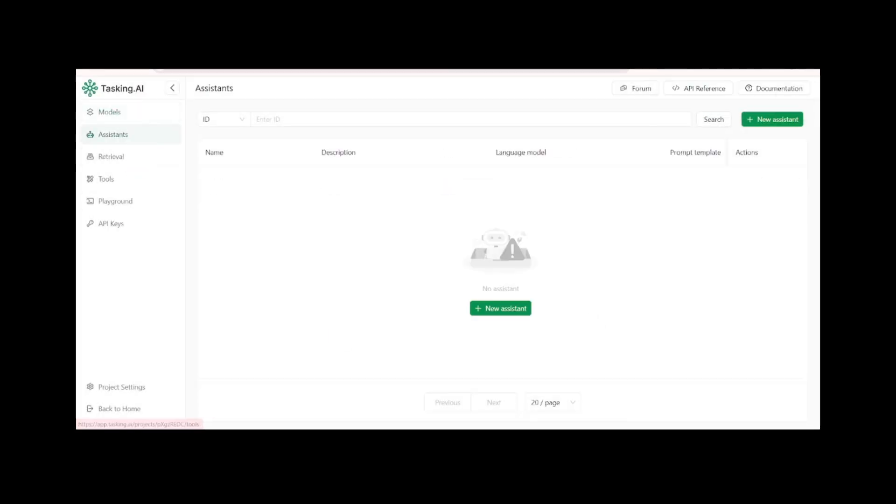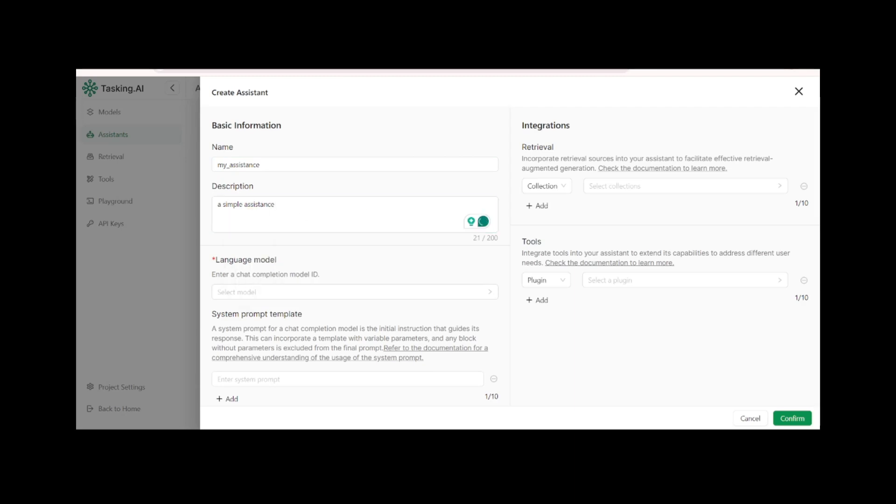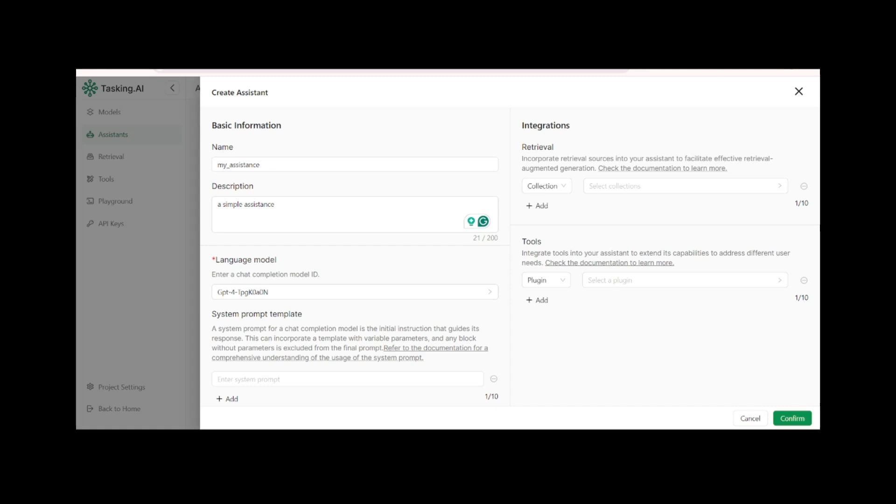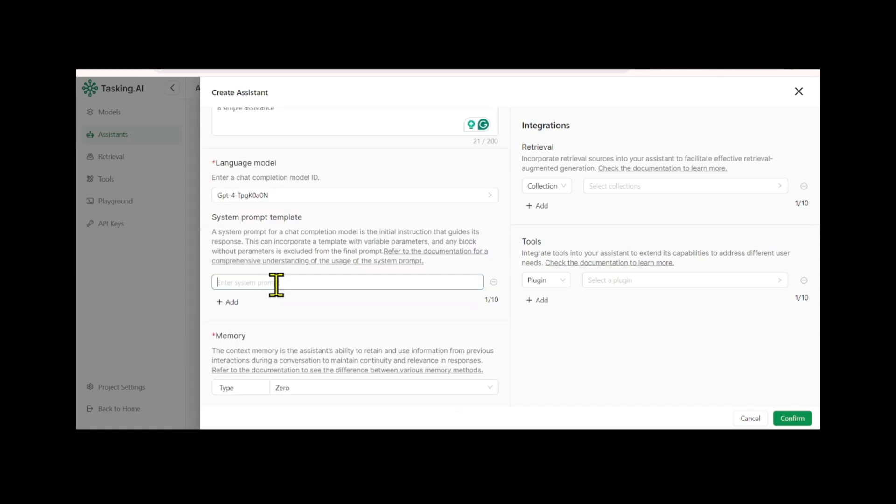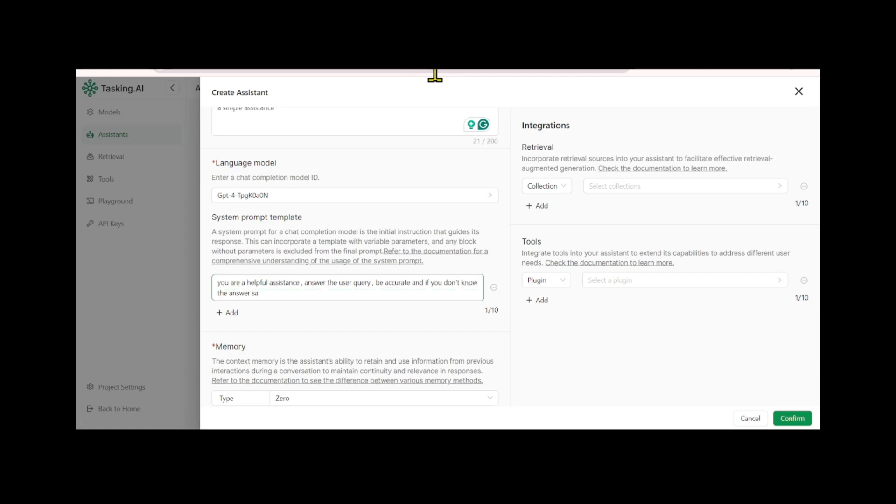Next, you'll create the assistant using the language model you just set up. Click the New Assistant button, give it a name and an optional description, and then select your created language model for the assistant to use. You can further customize your assistant by defining a system prompt that instructs the assistant on responding to user queries, essentially shaping its role.